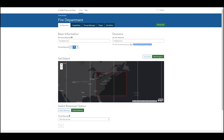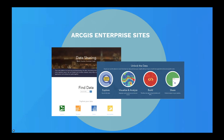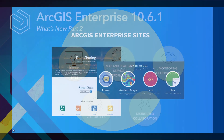Once my site is created, I can share the URL with others, and they can access both the webpage and the data through this new, approachable interface. When adding data to your site, make sure that the right sharing settings are applied for others to access, as Sites uses your enterprise security model to secure your data. Sites is a great way to share your data to a larger audience, and we're excited to announce that Sites is available out-of-the-box with ArcGIS Enterprise 10.6.1.